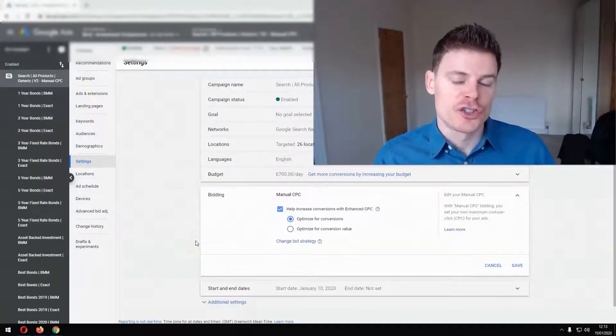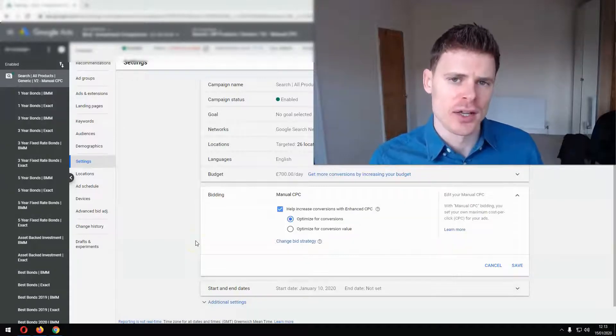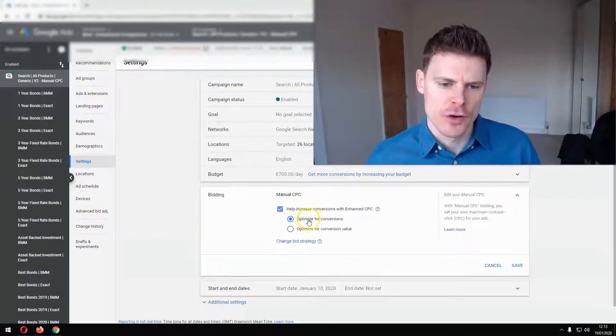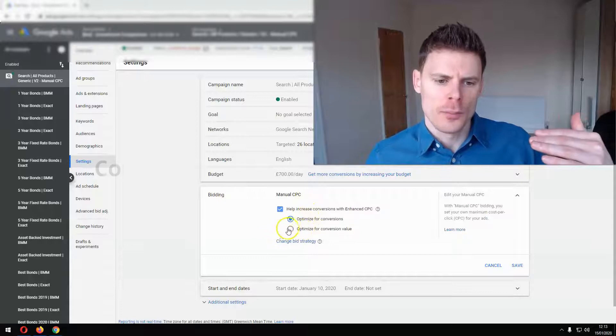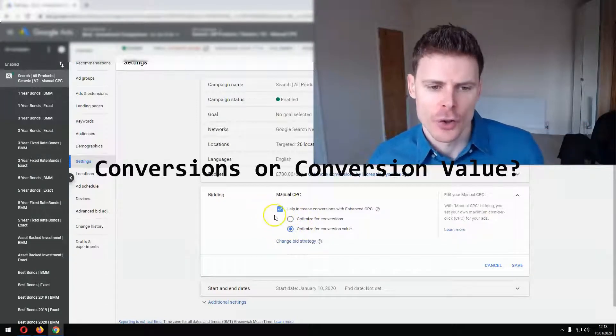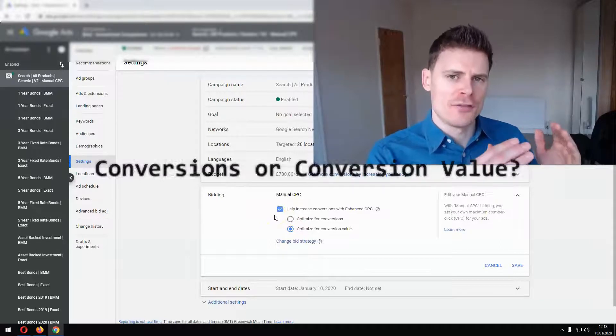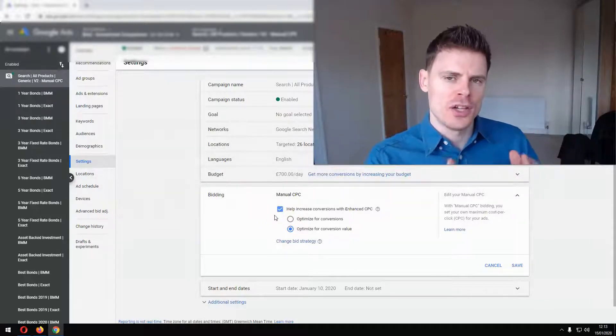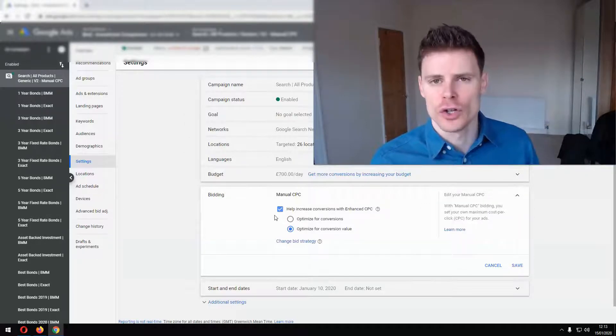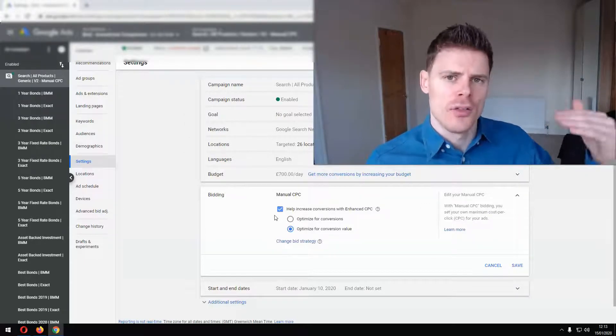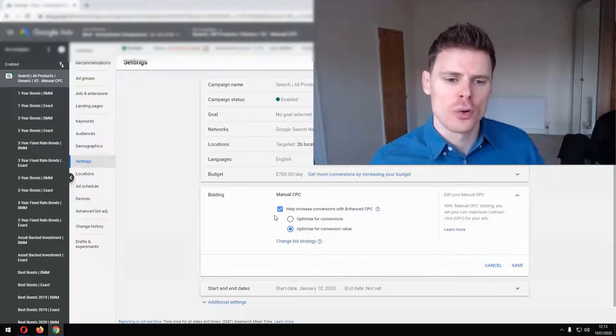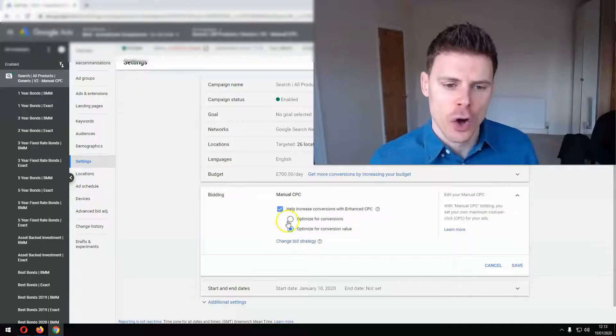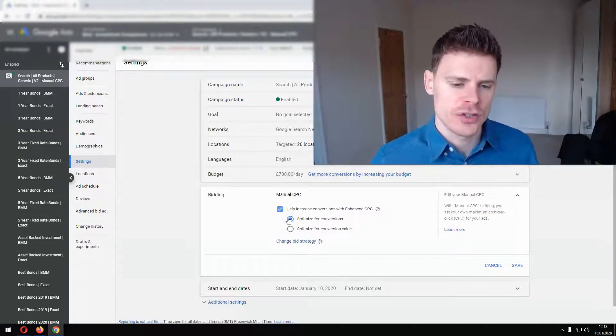Now you'll notice there's two options when using this bidding strategy. You can optimize for conversions or you can optimize for conversion value. So in cases where your conversions do not have a value associated with them in your account, so all conversions are pretty much valued at the same. So your conversion could be somebody filling out the contact form on your website or it could be a phone call. In those cases for example where you're generating leads just select optimize for conversions.